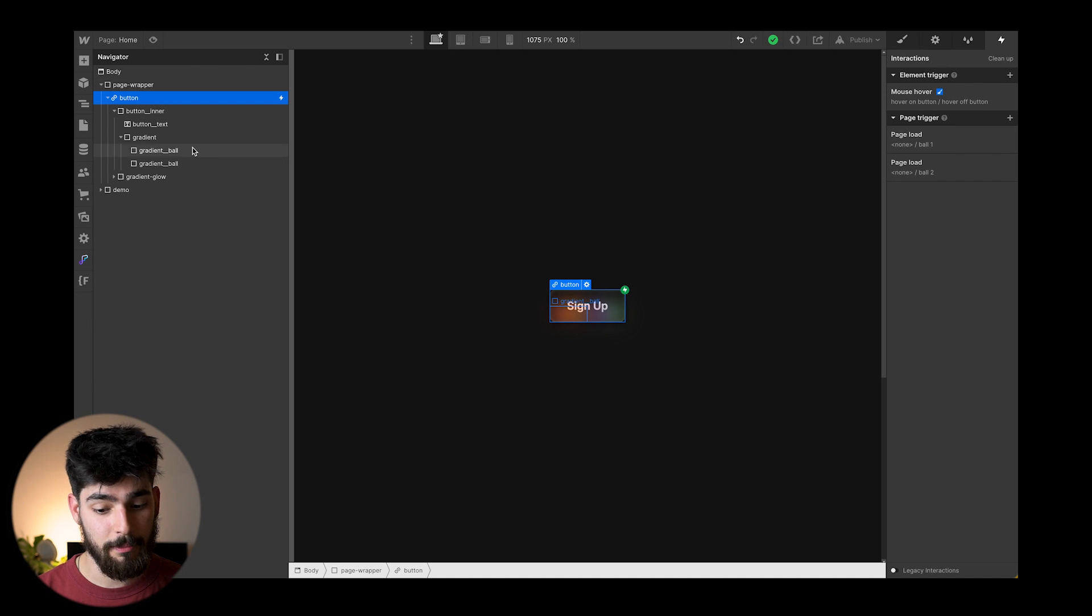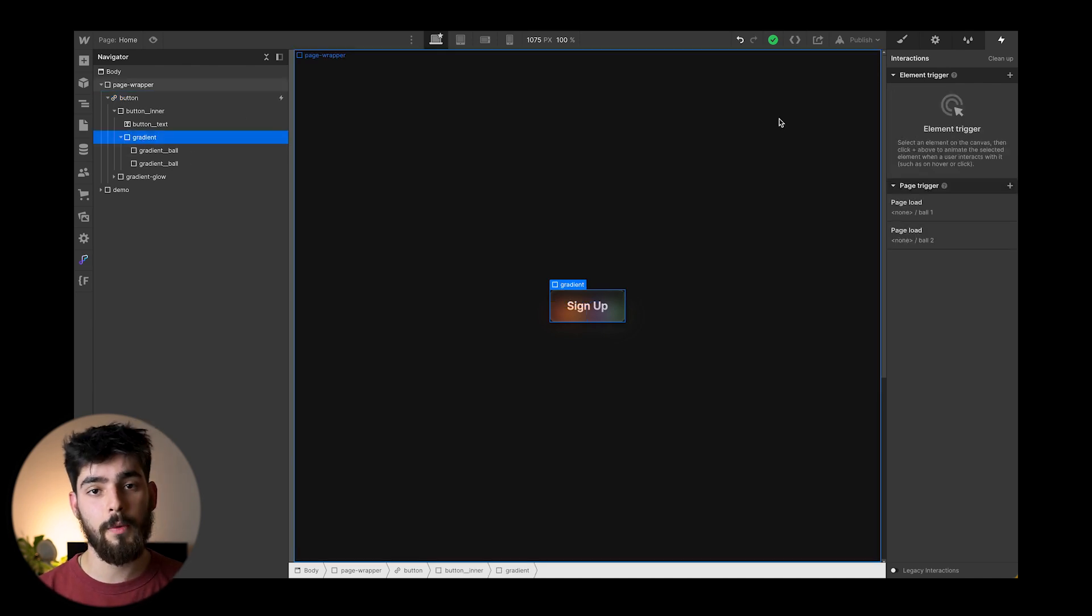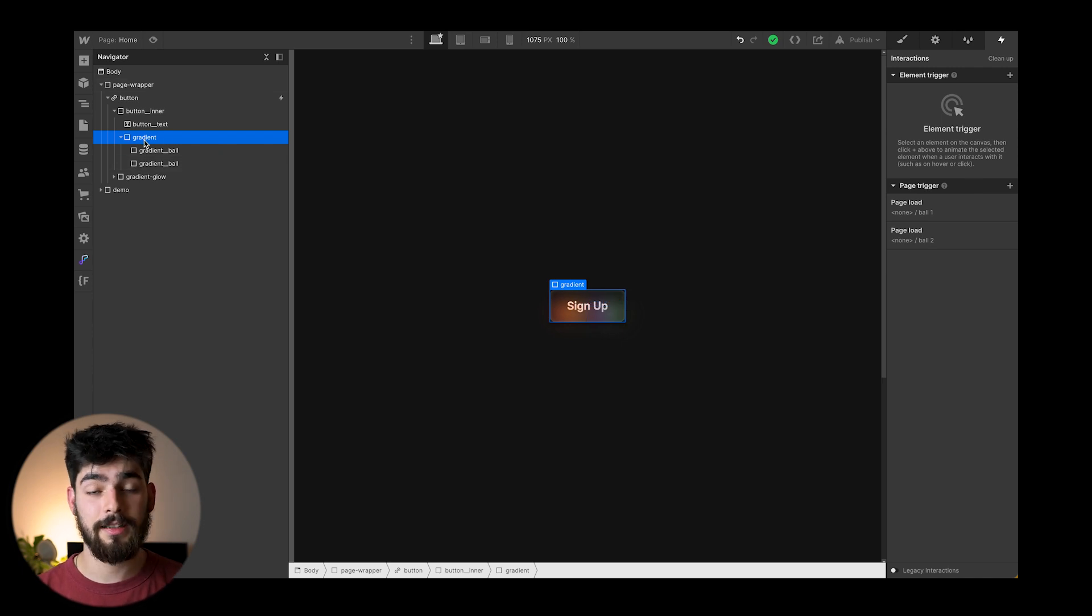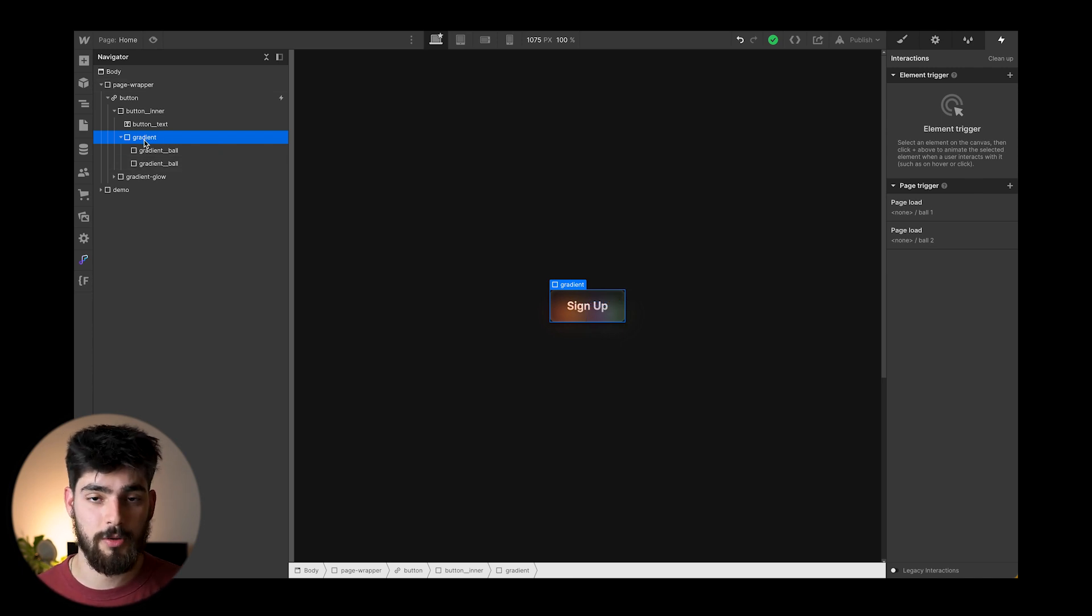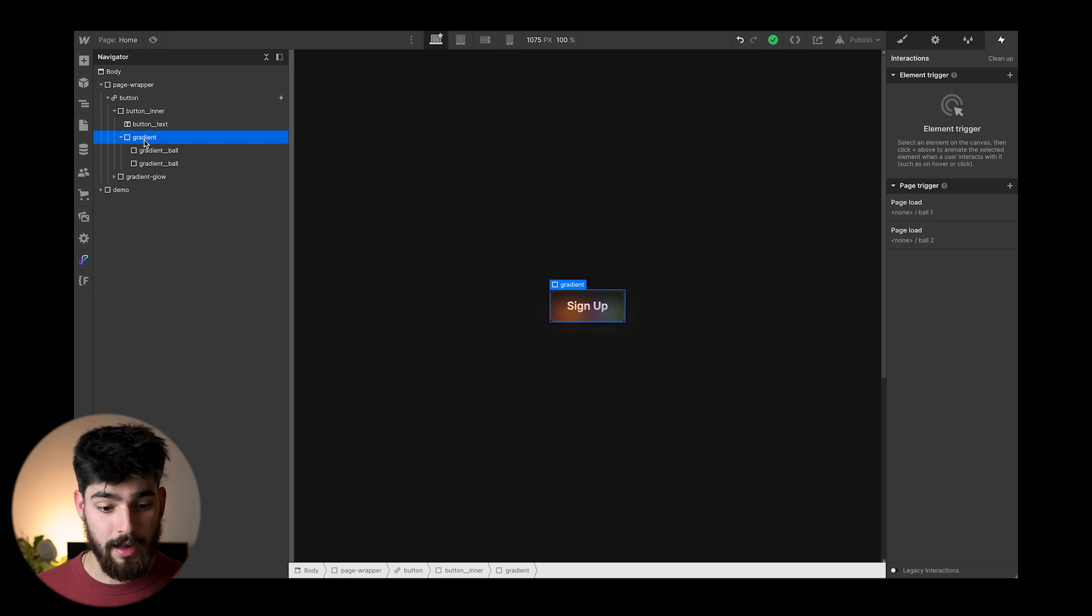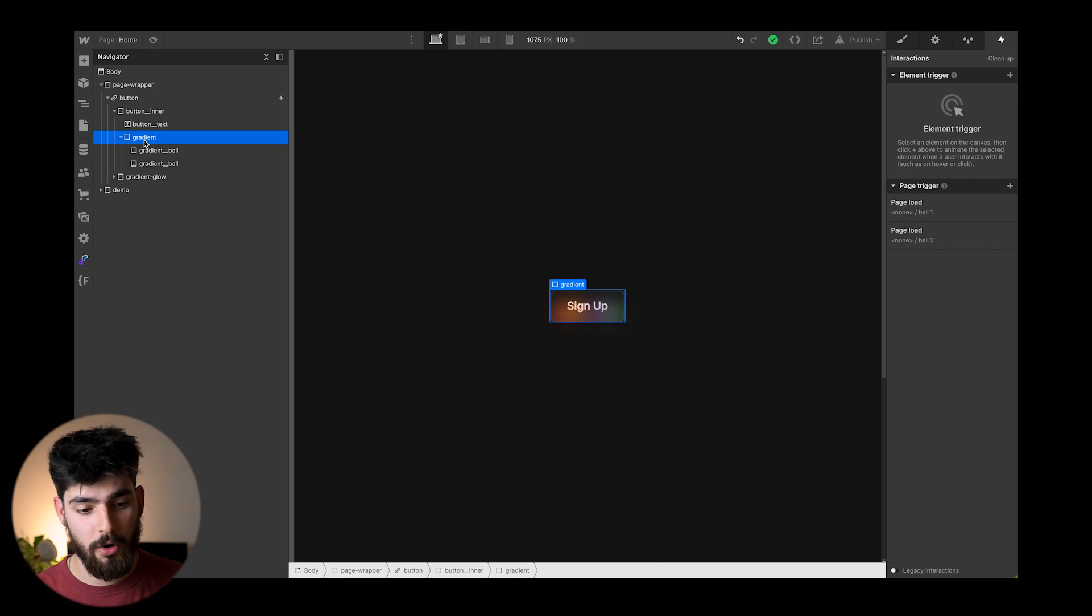So the gradients, the balls themselves are moving inside of this gradient. And when we hover above the button, this div is highlighted, and the opacity is increased to 100%. So that is the only thing that is really happening inside of this animation or interaction that you have to play around with when you go ahead and create this on your own.